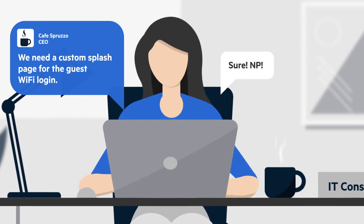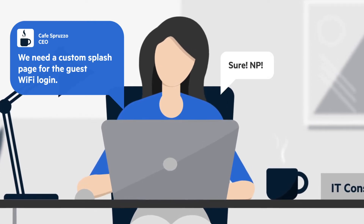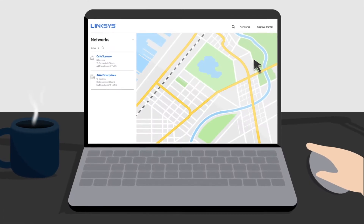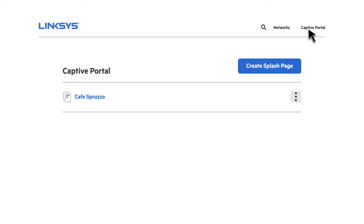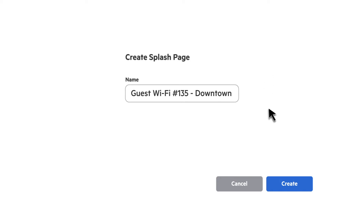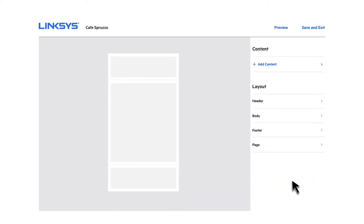Simply log in to our free cloud management portal to use our built-in captive portal editor to create a unique splash page that's hosted in the cloud at no additional cost. Easily apply a unique splash page to a wireless SSID across multiple access points, or create many splash pages across multiple locations.